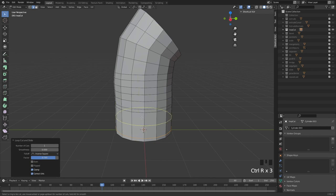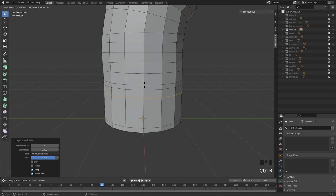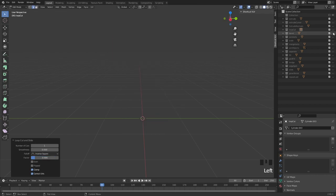There isn't a way of inserting a loop right where your cursor is — you can't just hit insert loop at a specific spot. You have to hit Ctrl+R and then slide it up to where you want it.